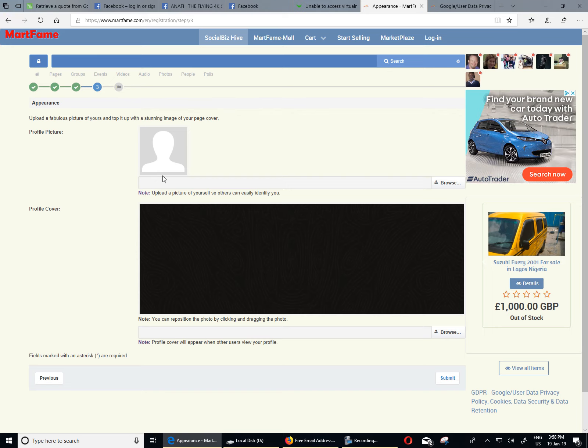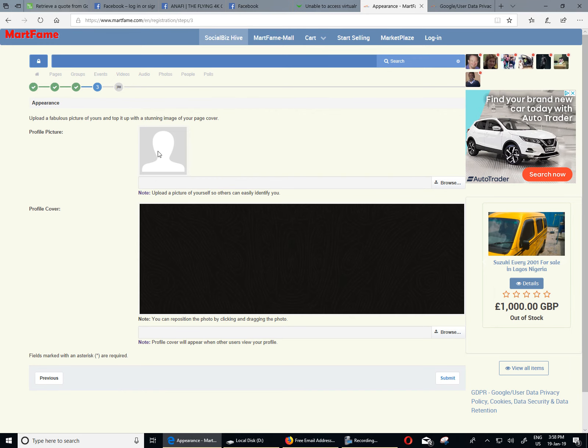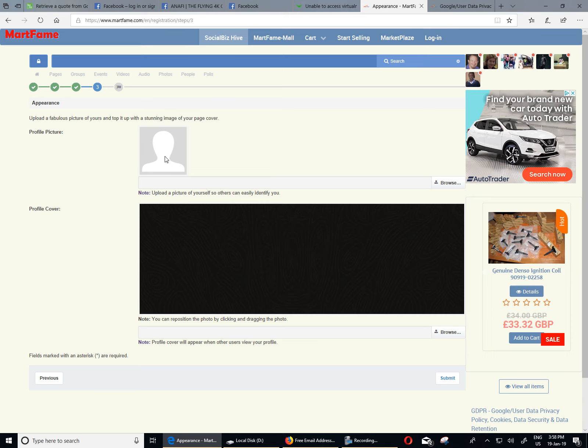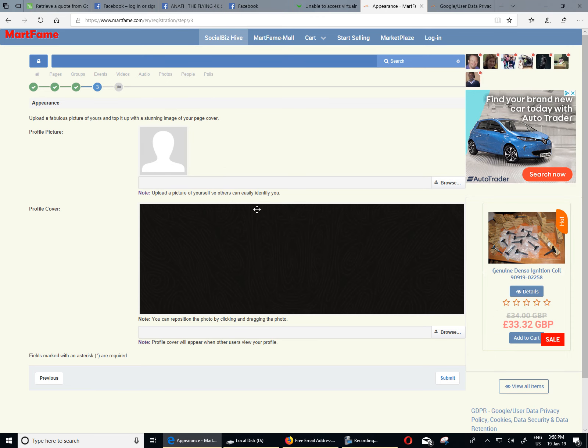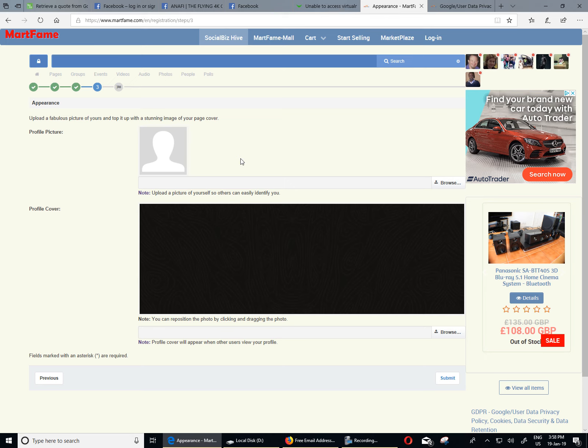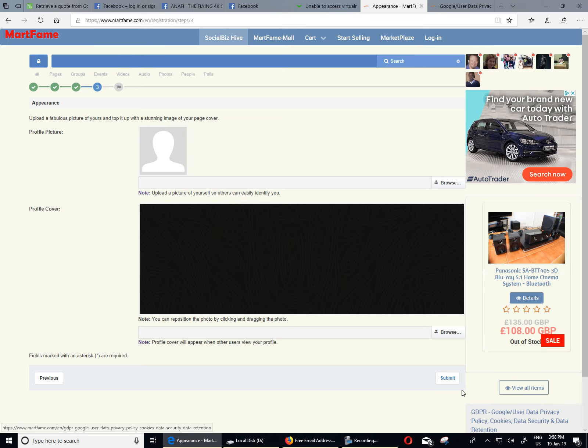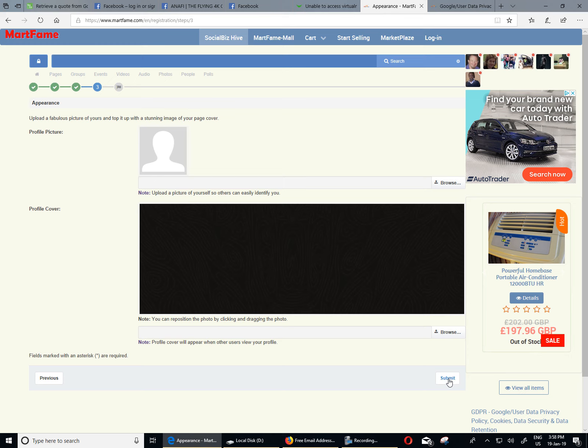Now you've got the option to import or post your profile picture or your profile cover. And this is not very important. So I'm not going to be filling this part right now. I'm just going to proceed and click on submit.